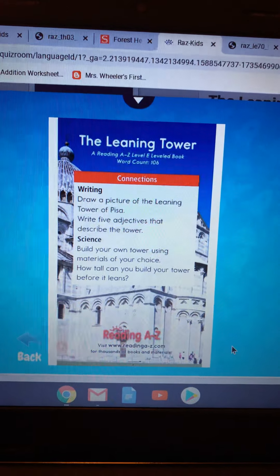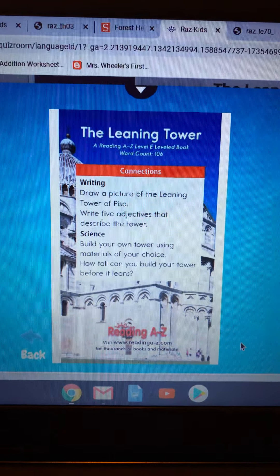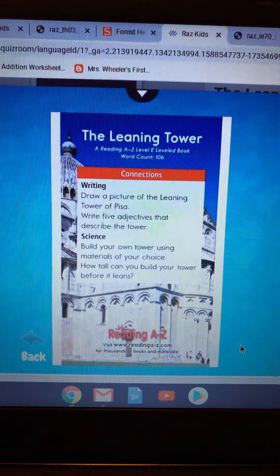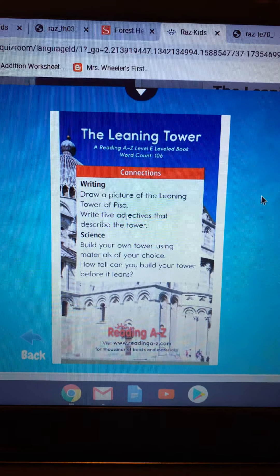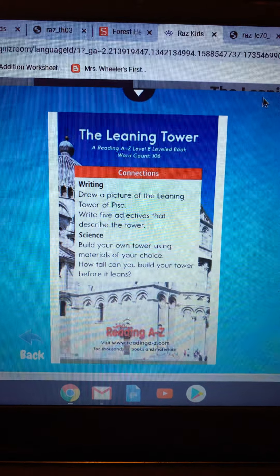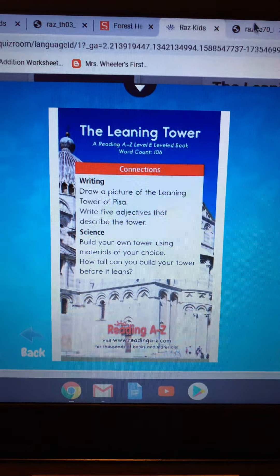The end. Okay, and it says at the end: if you want to build a tower using materials of your choice, you can — before it falls. All right.